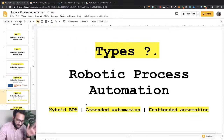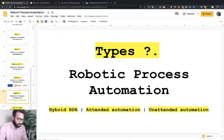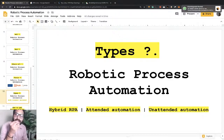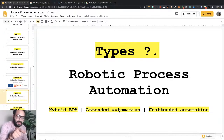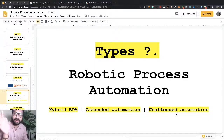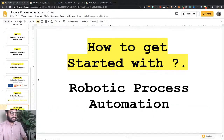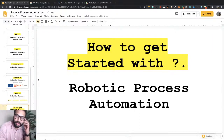There are three different types of robotic process automation: hybrid RPA, attended automation, and unattended automation. Hybrid RPA is a mixture of both attended and unattended. Attended automation involves a human being working alongside the RPA tool. Unattended automation is where the bot processes everything totally on its own without relying on any human being.